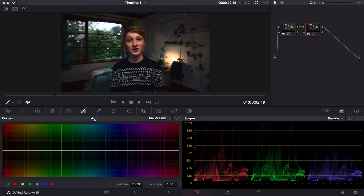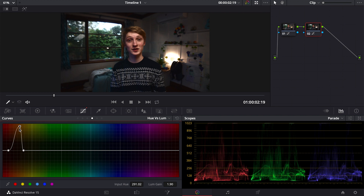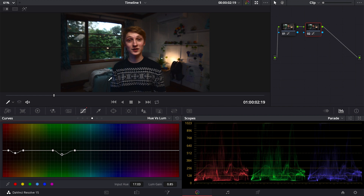Now we move to Hue vs Luminance — luminance is essentially how bright the color is on screen. We're going to select the same three colors again. For skin tones, adjusting luminance will brighten those colors — I might actually bring the luminance of the skin tones down a bit because they're quite bright. Luminance is something you don't need to do too much with since it's quite dependent on your shooting conditions. We're also going to change the luminance of the blue tones down there.